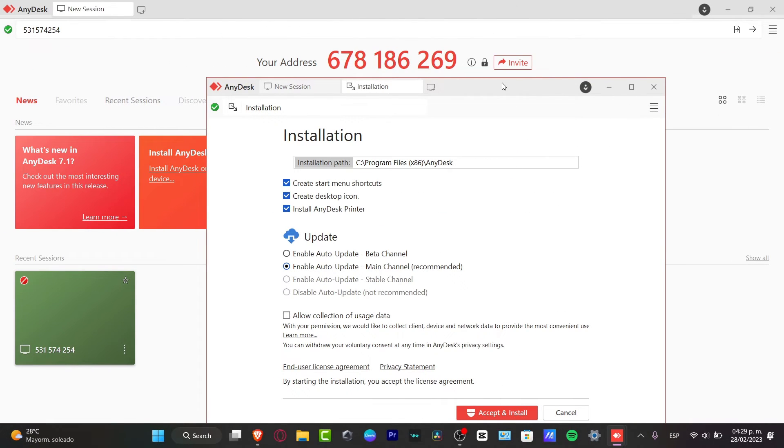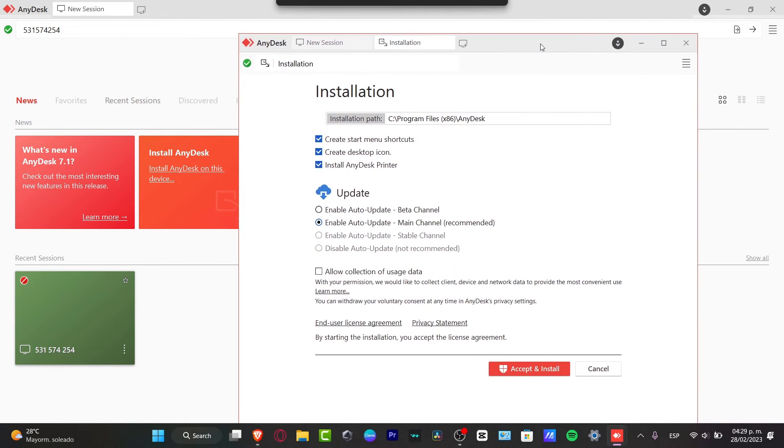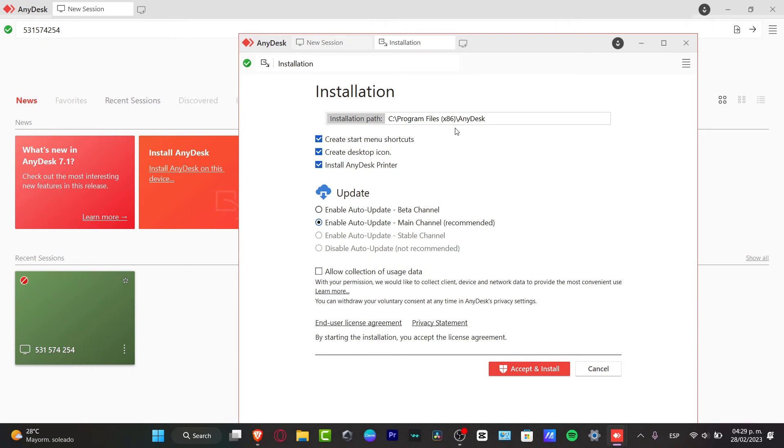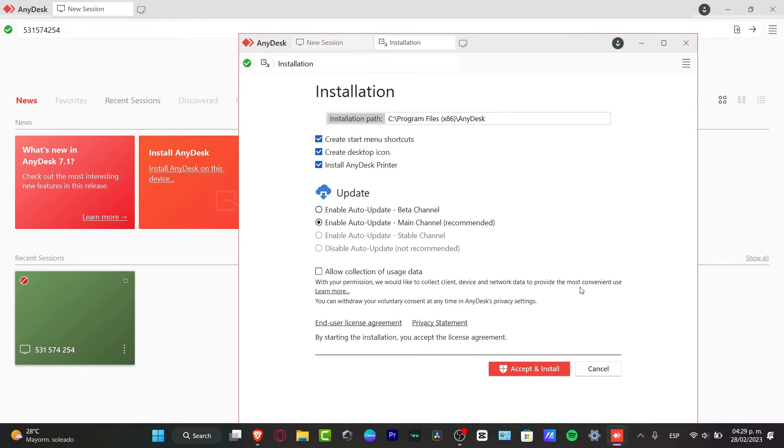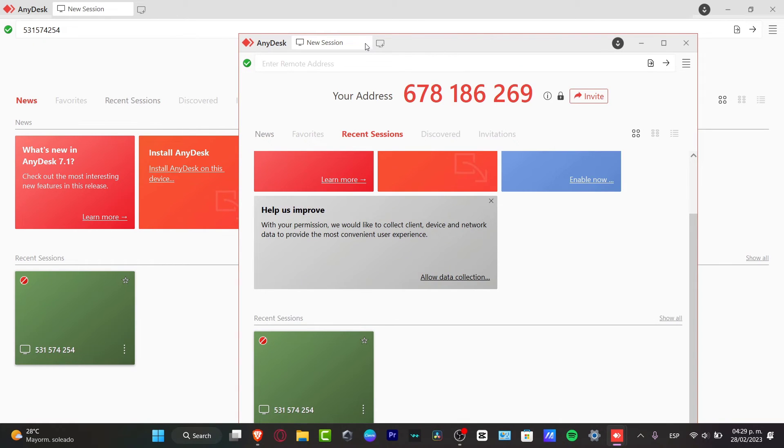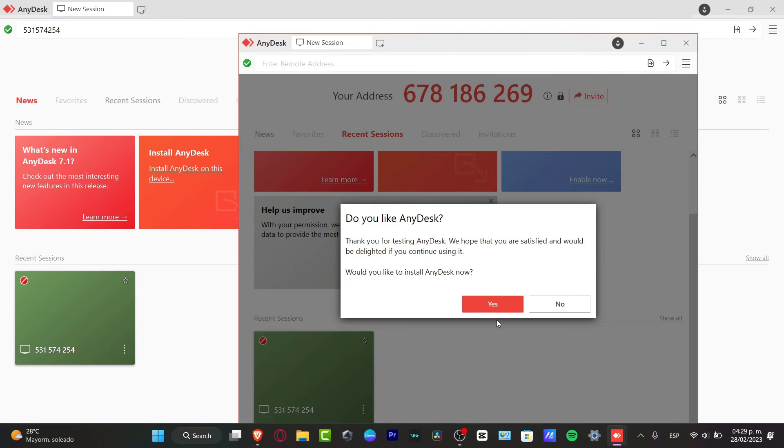Lastly, if I go into the installation, as you can see, it says accept and install. So what you want to do is to enable this option. If you want to start a menu shortcut, if you want to enable auto update, if you want to install AnyDesk to printer, and so on and on and on. In my case, I don't want to do this at the moment. So I'm going to just click into the X mark once again and hit into yes.